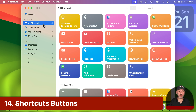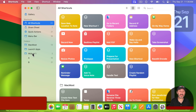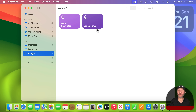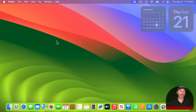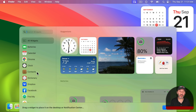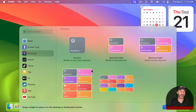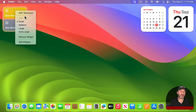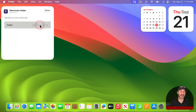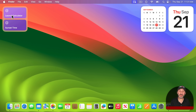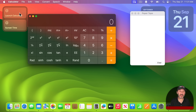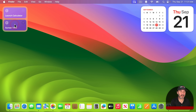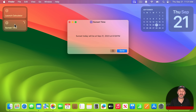One of the most powerful widgets is the Shortcuts widget. To use it, first create a folder in your Shortcuts app and populate it with a few shortcuts. Then add the Shortcuts set-of-buttons widget, Control Click it, Edit it, and set the folder to the one you created. Now you can run those Shortcuts directly from the desktop — for example, one that opens the Calculator app and another that generates the sunset time.